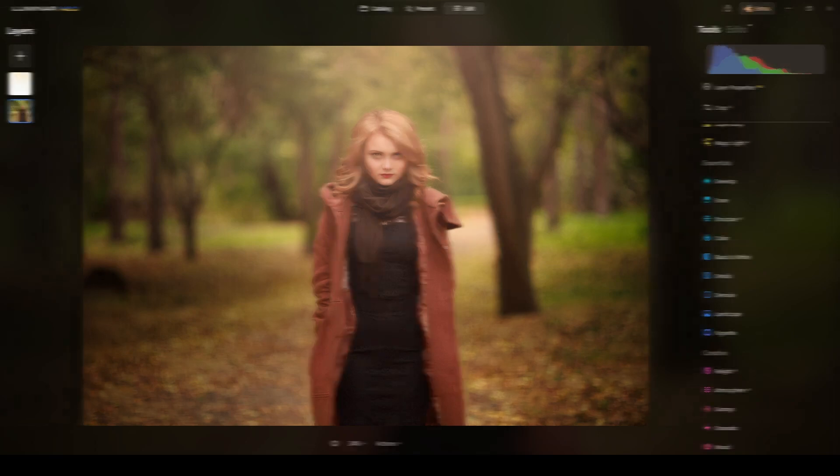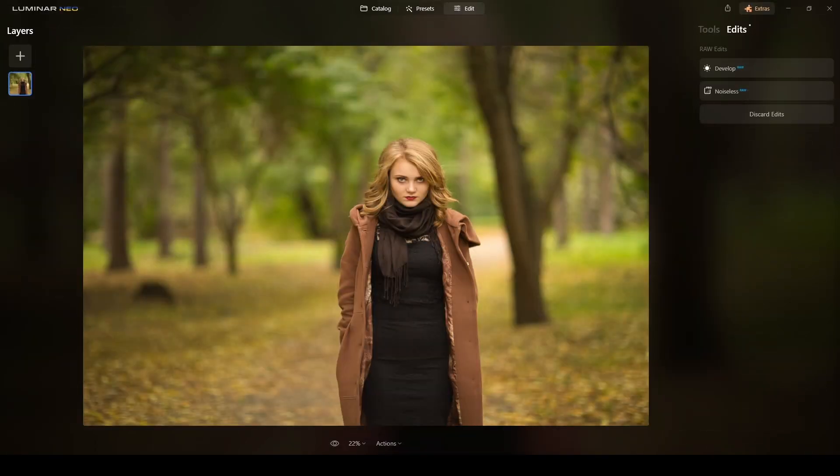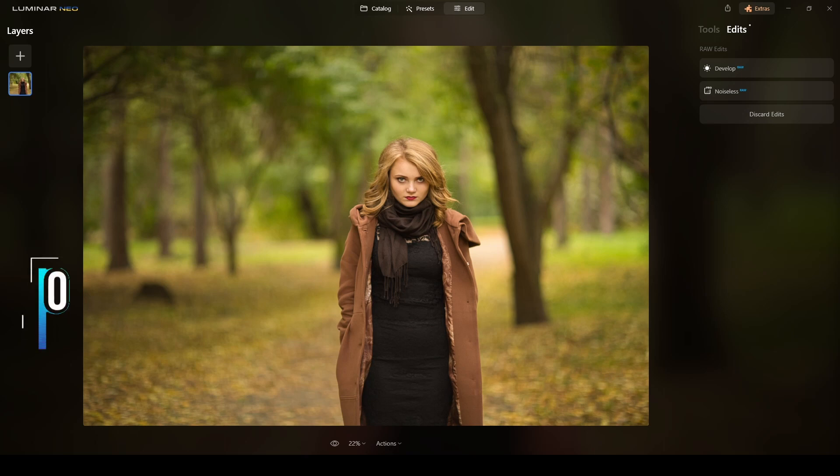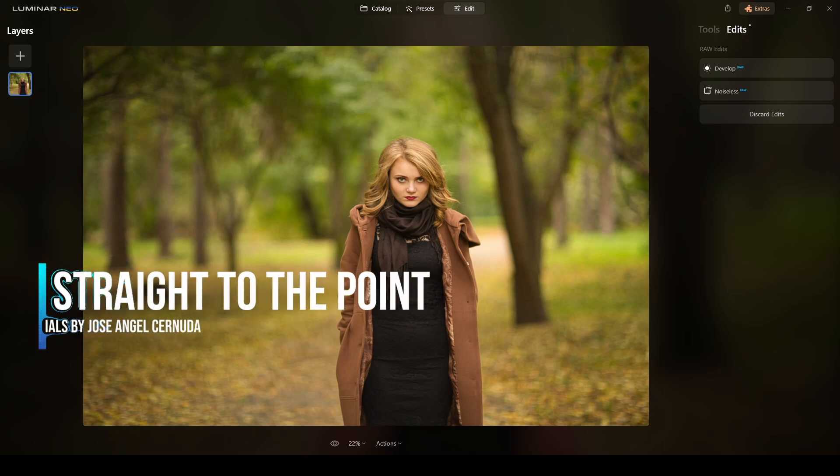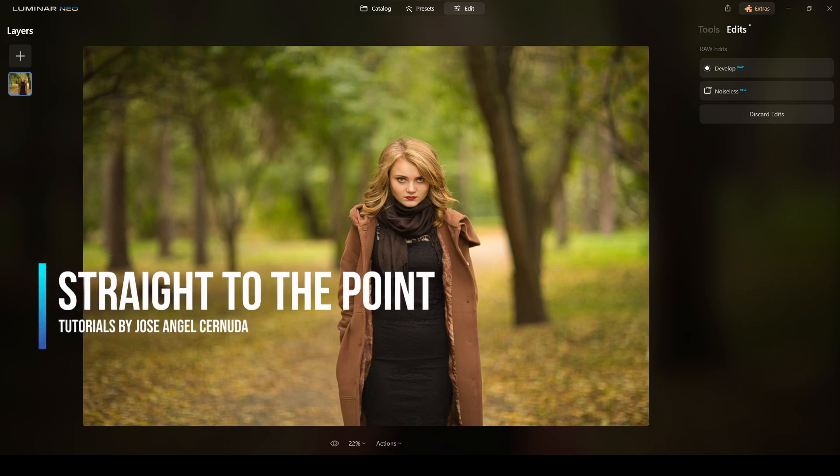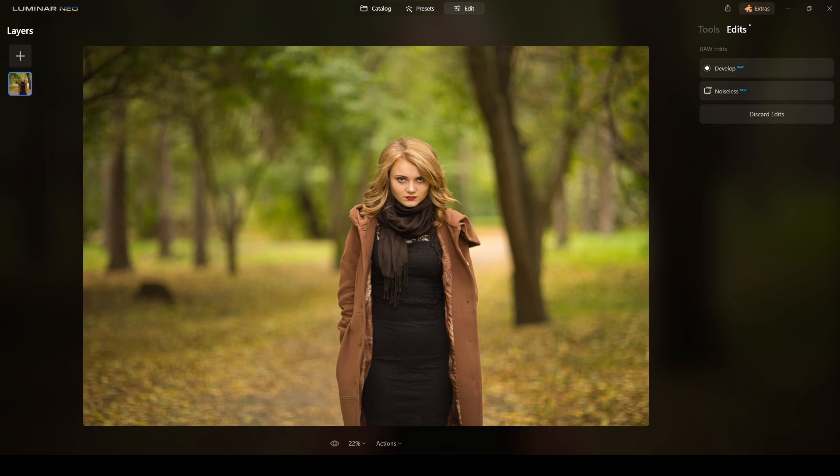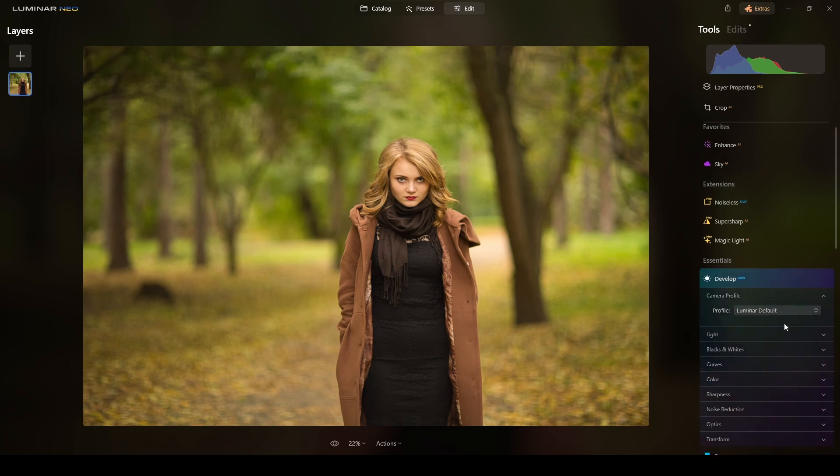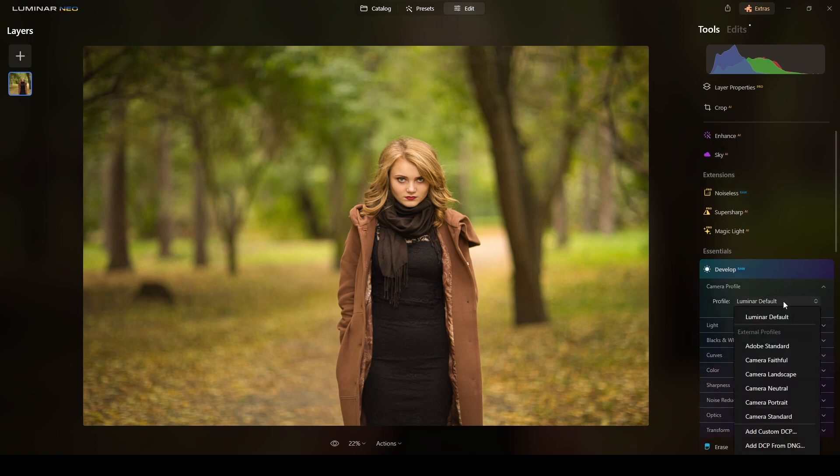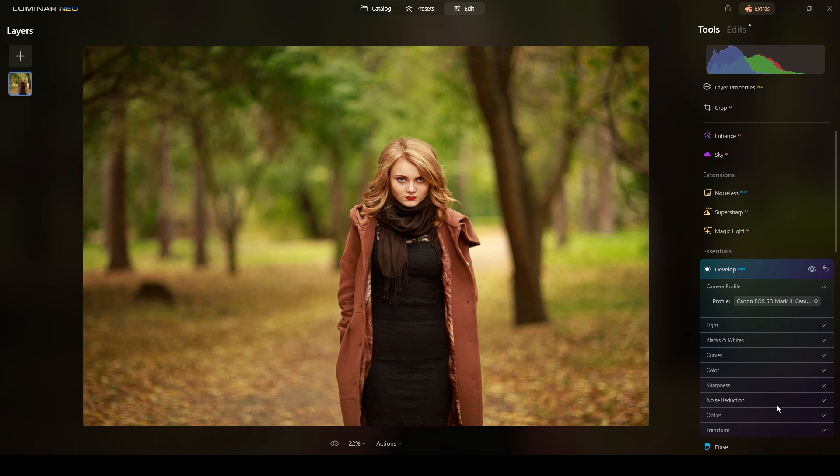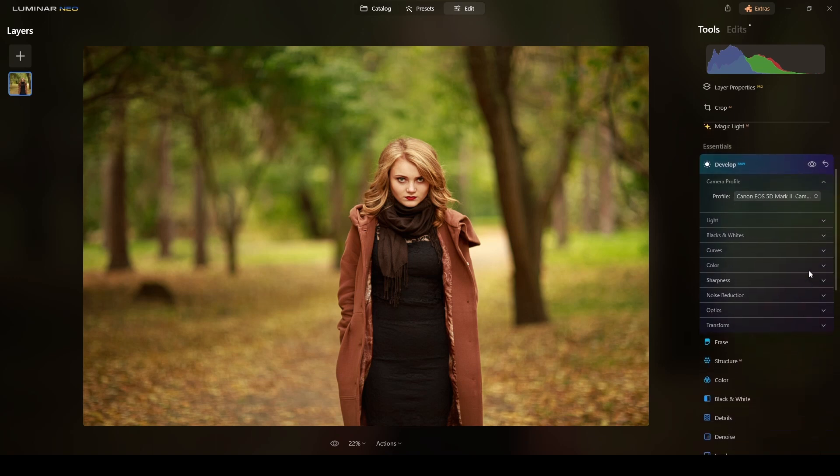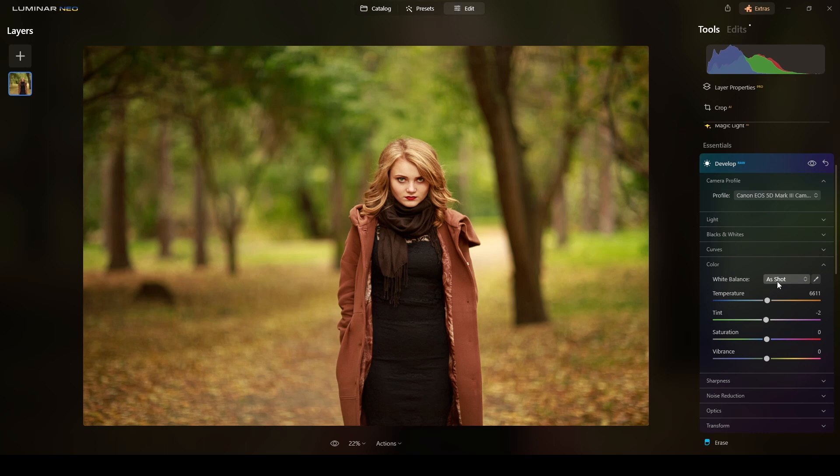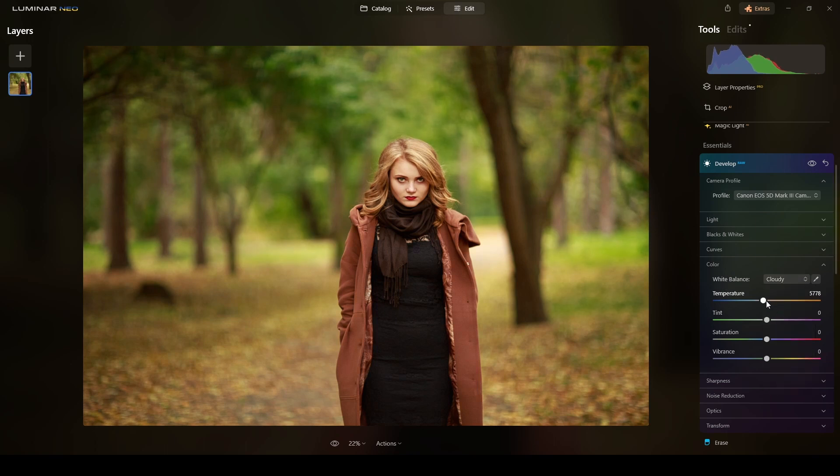Alright, here's the photograph I will be retouching and enhancing today. First things first, I will go to develop raw and select the profile I will use. In this case a portrait profile. And the color white balance, I will try cloudy. I think it's okay, I will leave it there.